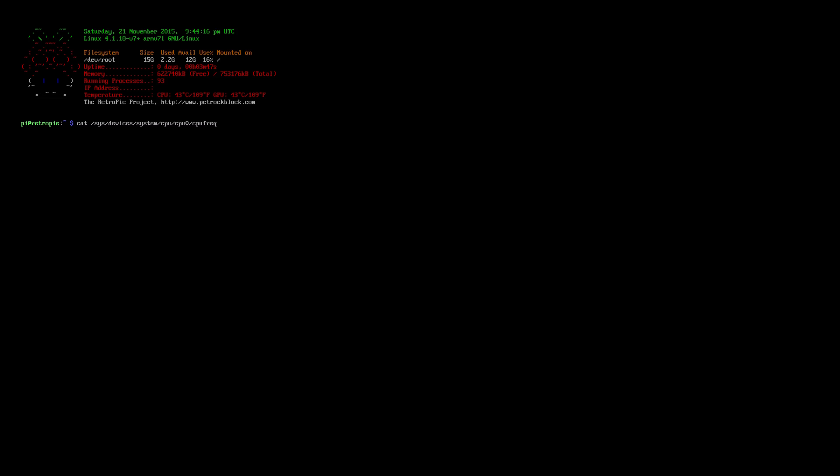Now this is checking core one forward slash cpufreq which is cpu frequency forward slash scaling underscore max underscore freq.